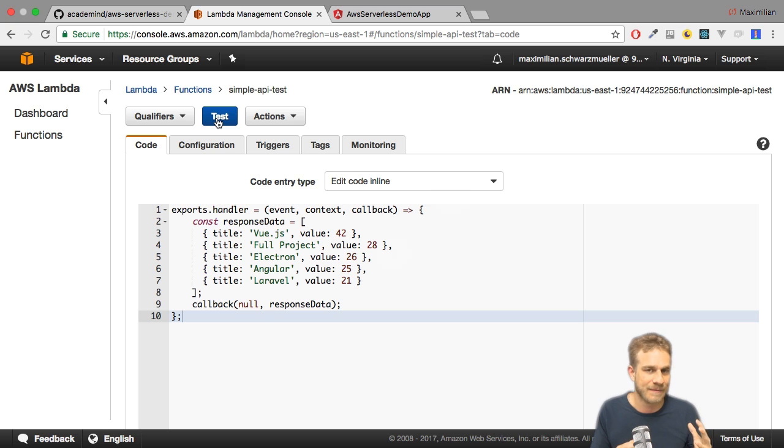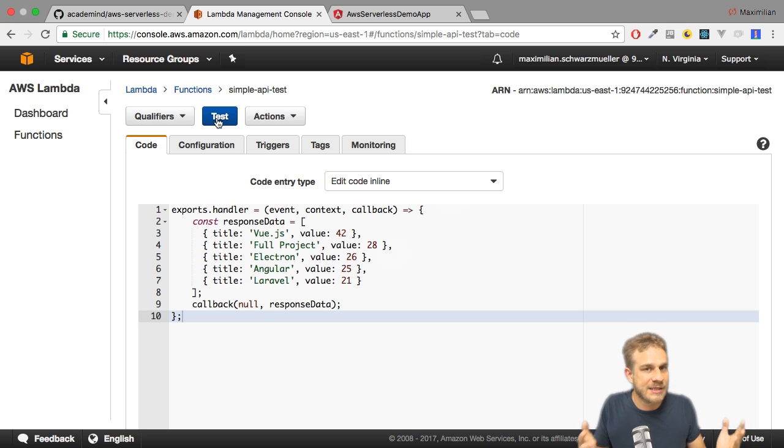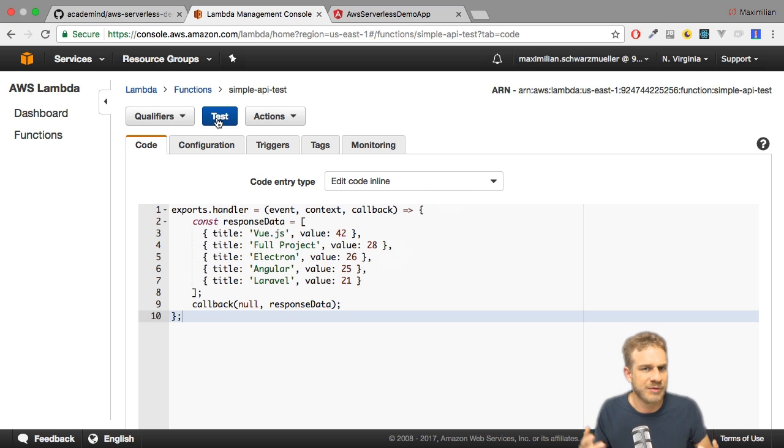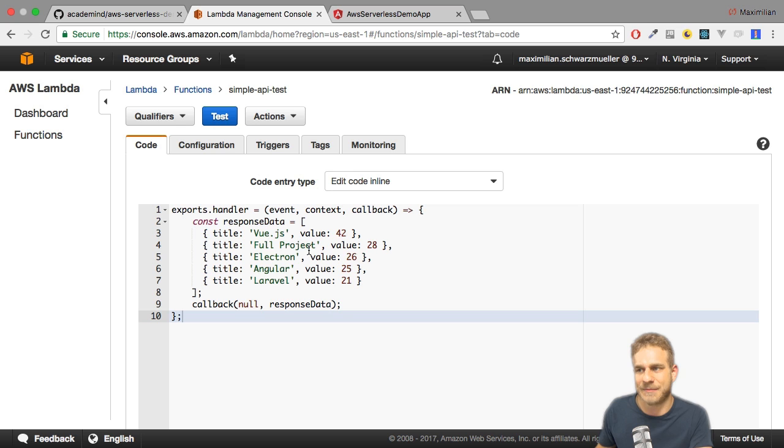That is still the case, so we don't need to adjust anything. We changed the code which gets executed but we didn't change the logic of when it gets executed, so no need to change the API Gateway.